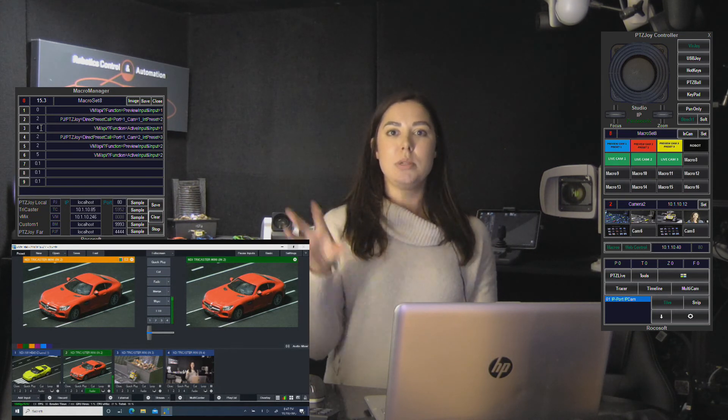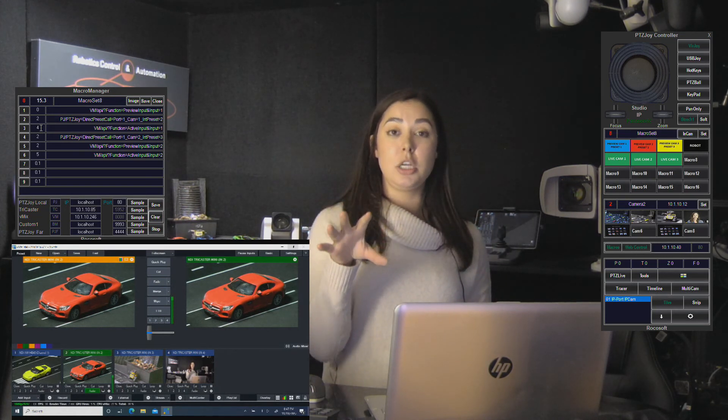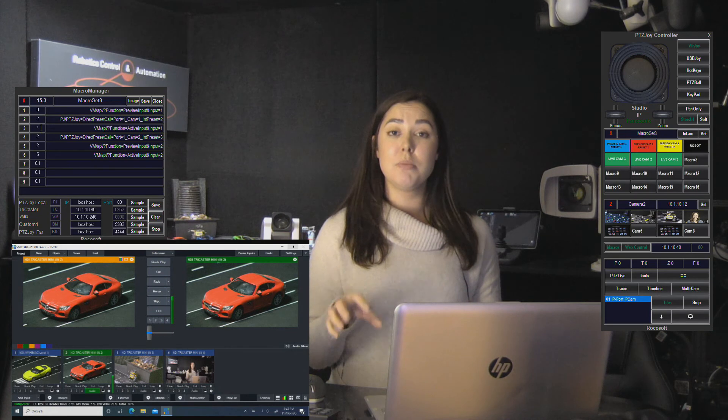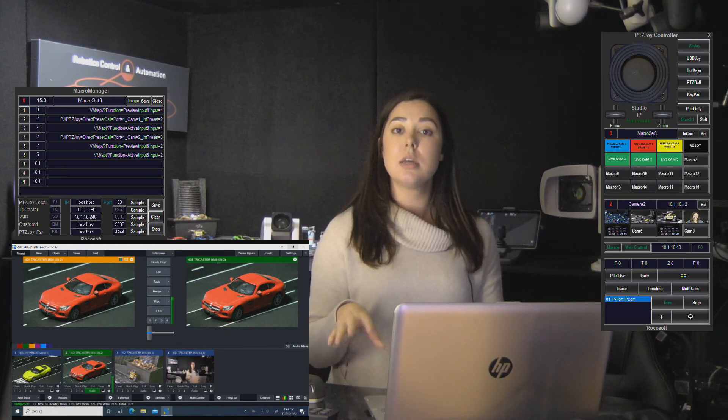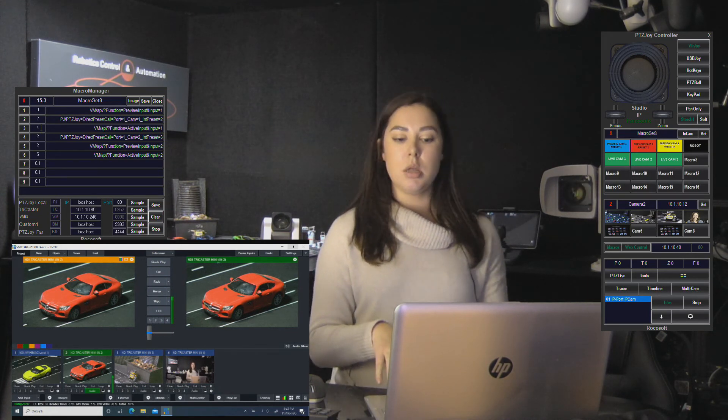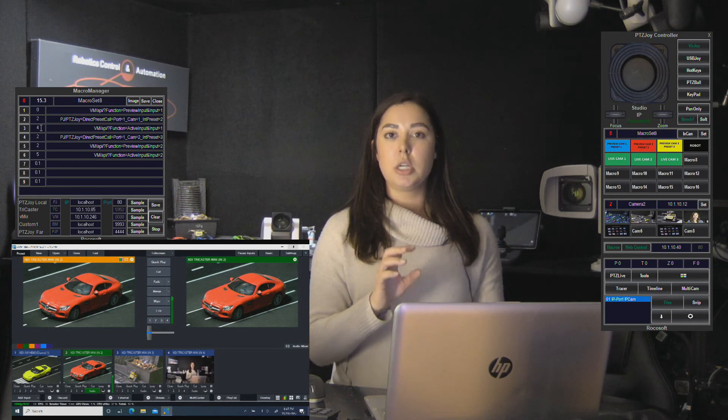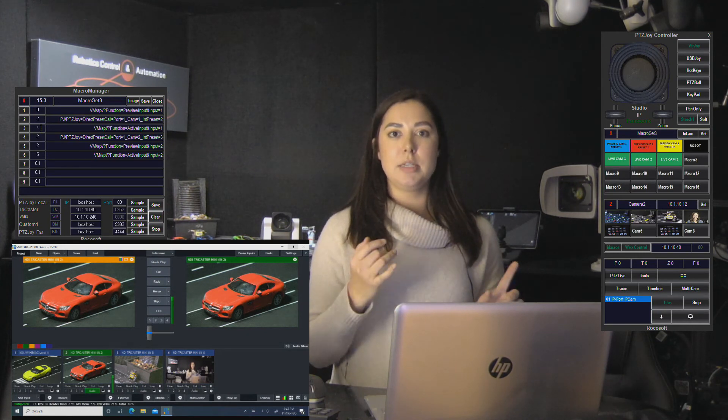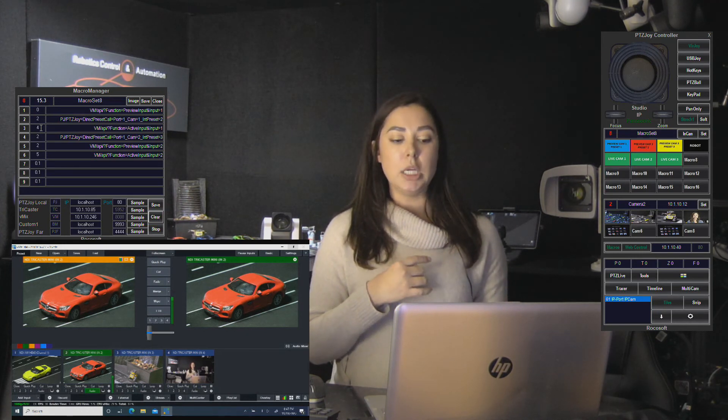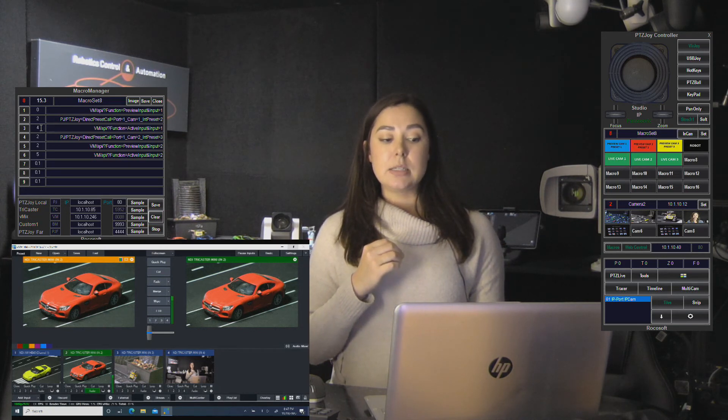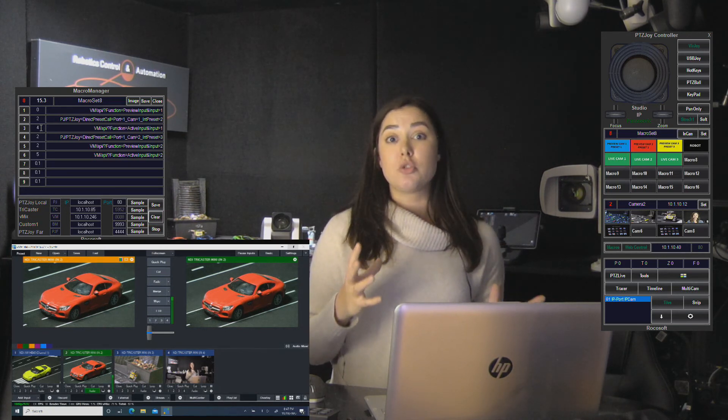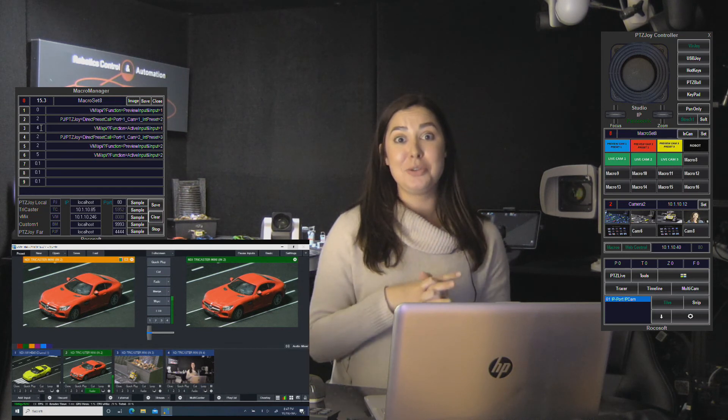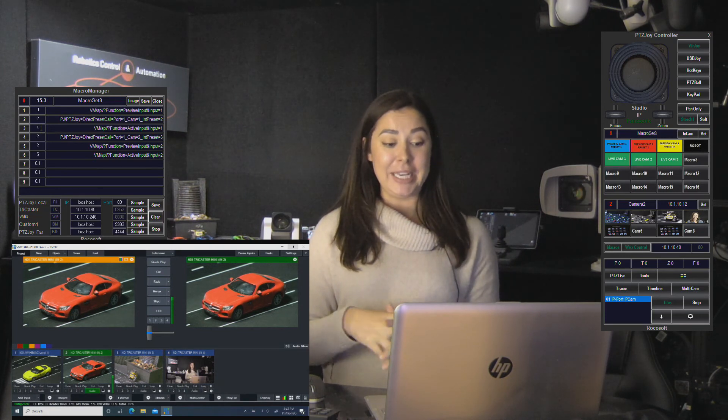Also don't forget that when you program these macros, once they're configured on PTZ joy, if you're using a joystick you can program the joystick buttons to run these macros as well as your keyboard hotkeys, as well as any programmable switcher like a stream deck or x keys, which is actually going to be my next tutorial and I'm super excited about it.